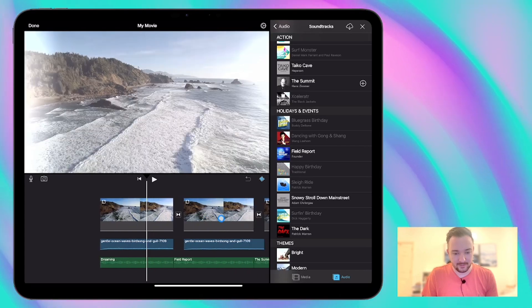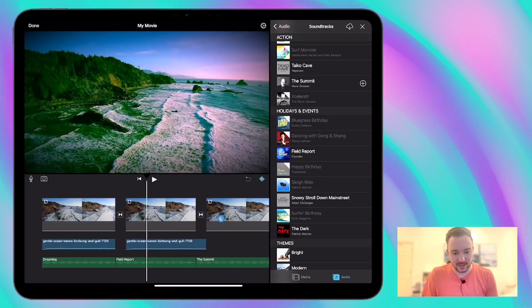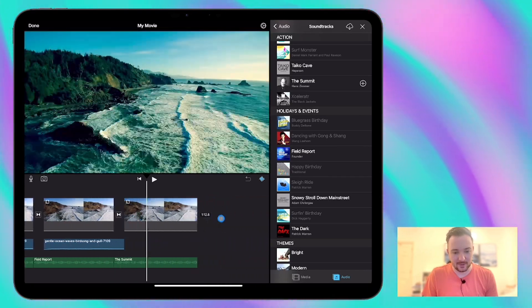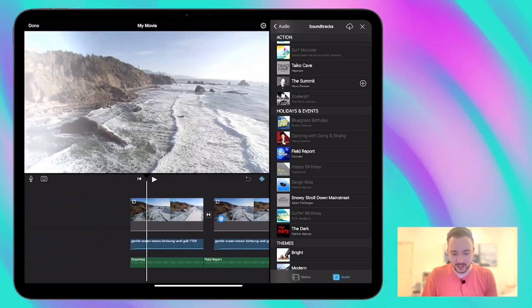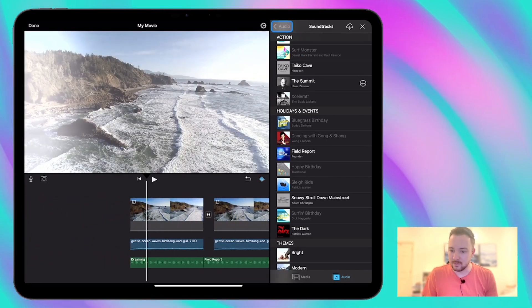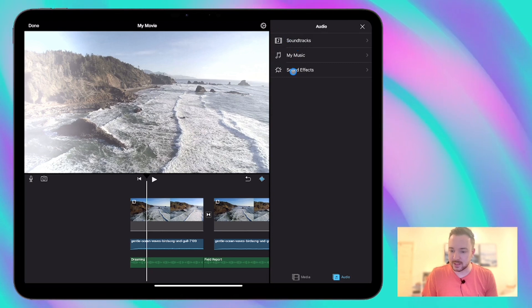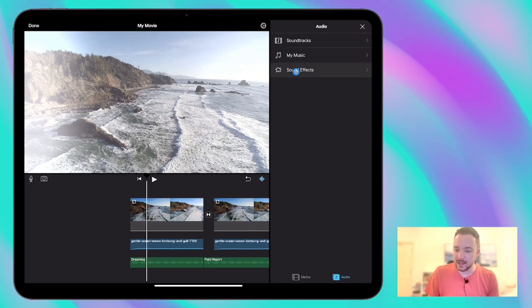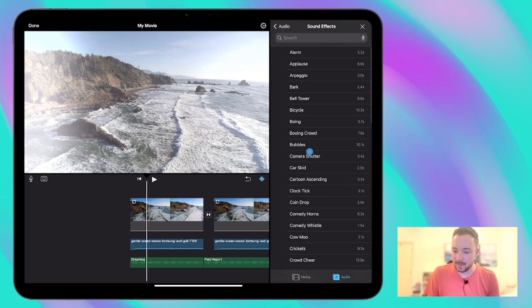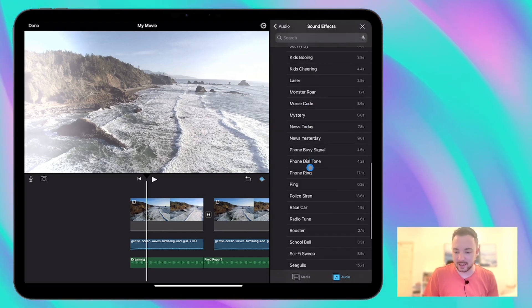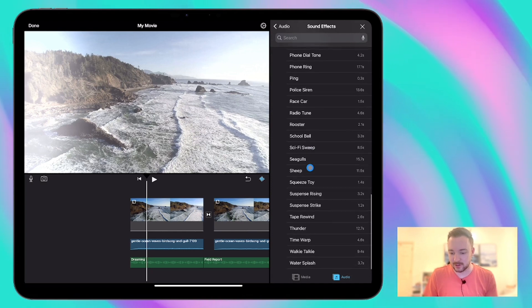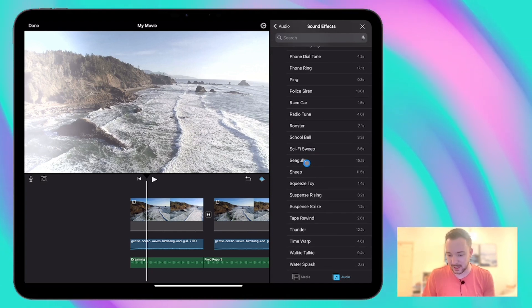We've got three very different feeling clips there with different music. There is also a sound effects section in iMovie. Quite limited, really. There's not so much available here.